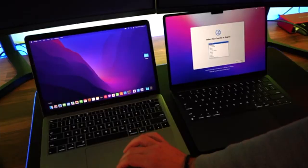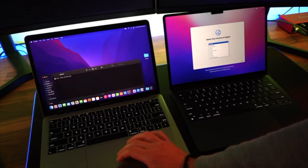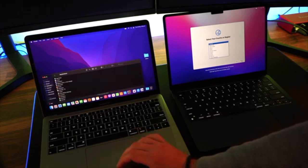With the two Macs next to each other switched on, your right one being the new one and your left one being the old one.